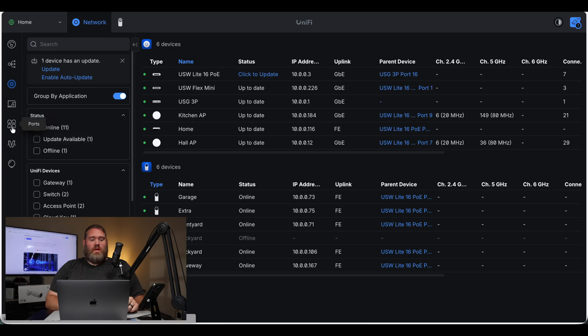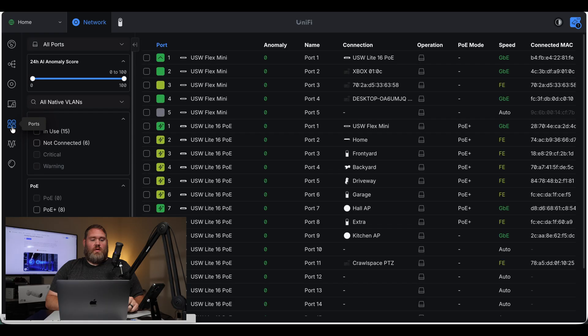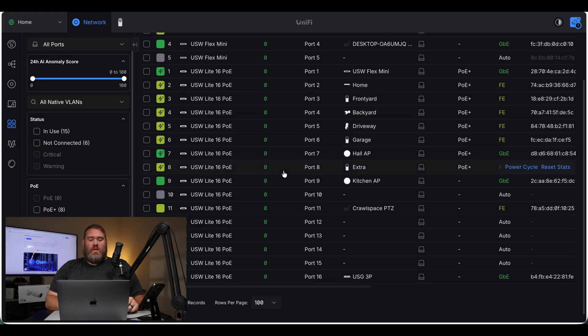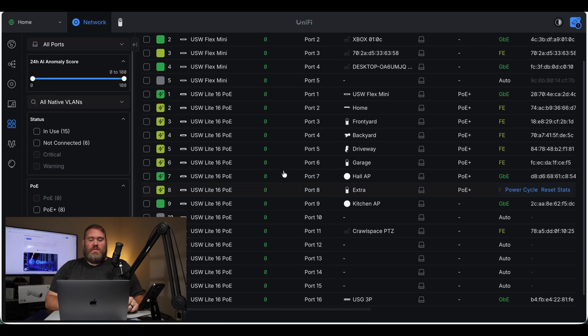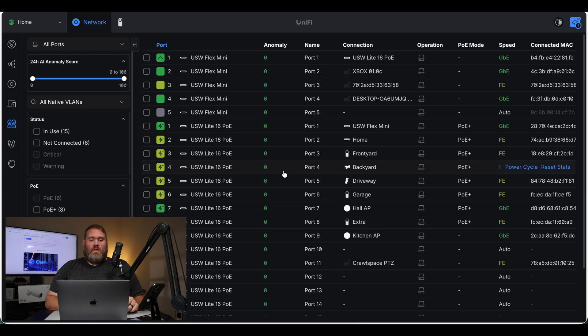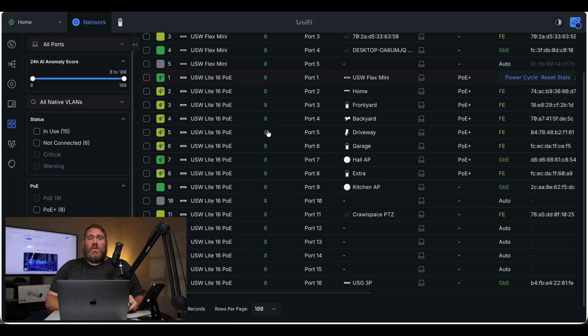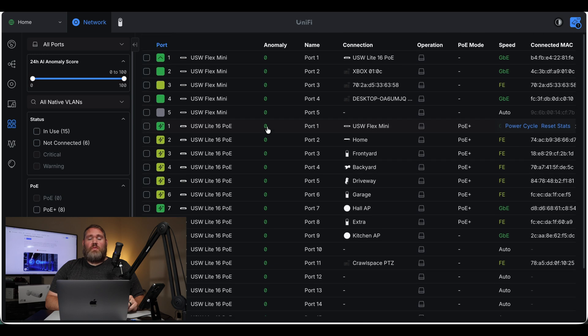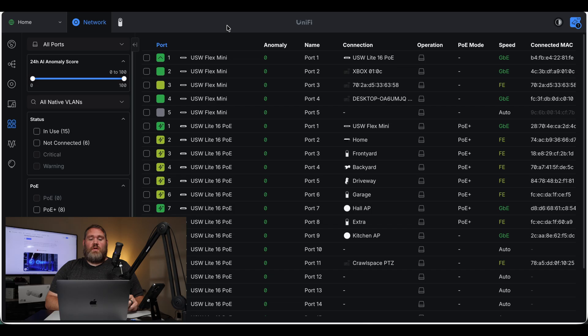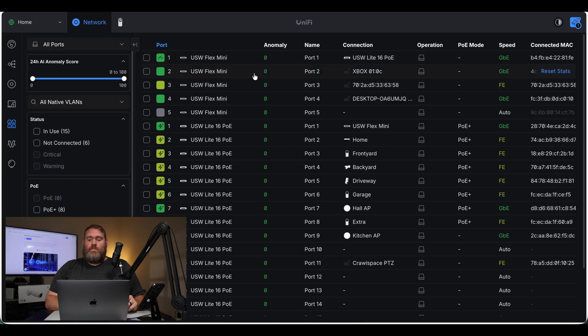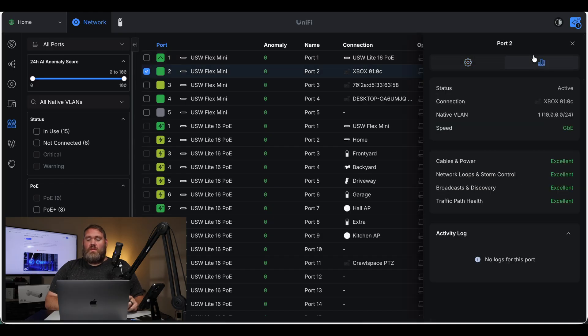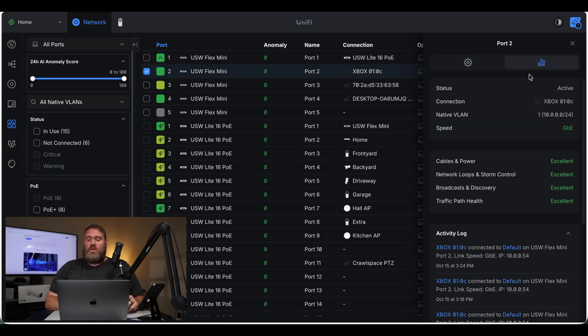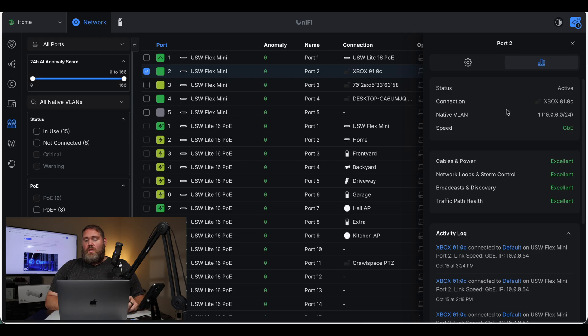So let's take a look at that on my network. If I come here to ports, we can see the switches that I have here. Currently, there are no anomalies. If you had an issue with cabling or a cable is plugged into two ports on your switch, you'll see the anomalies start to populate here to let you know something is wrong. If I come here on my Flex Mini to this port, we can come here to the activity log. We can see cables and powers, excellent. Network loops and storm controls, excellent. Broadcast and discovery and traffic path health, all excellent.